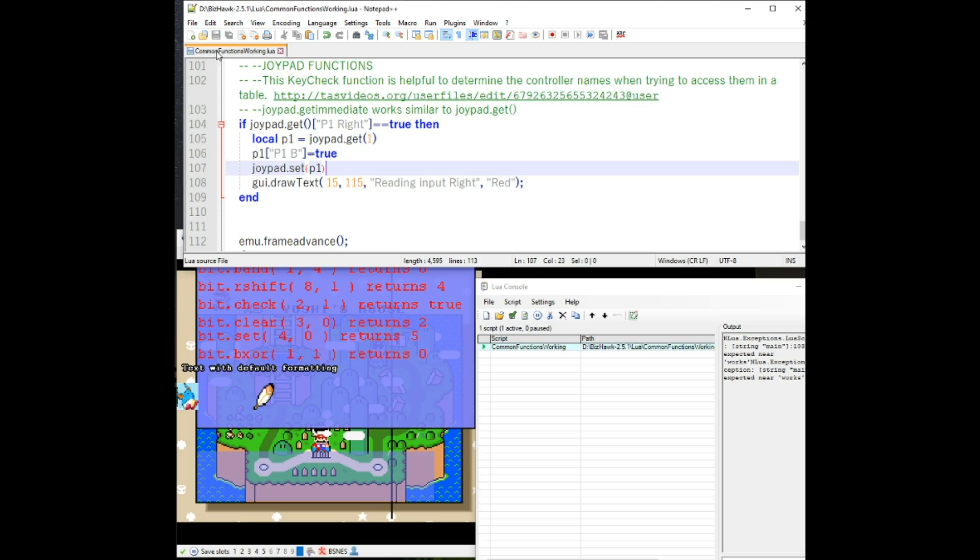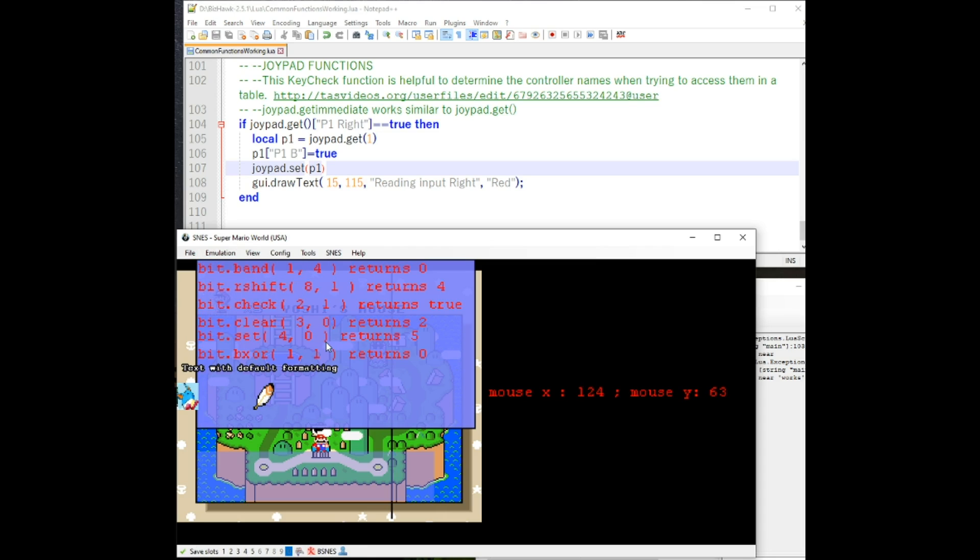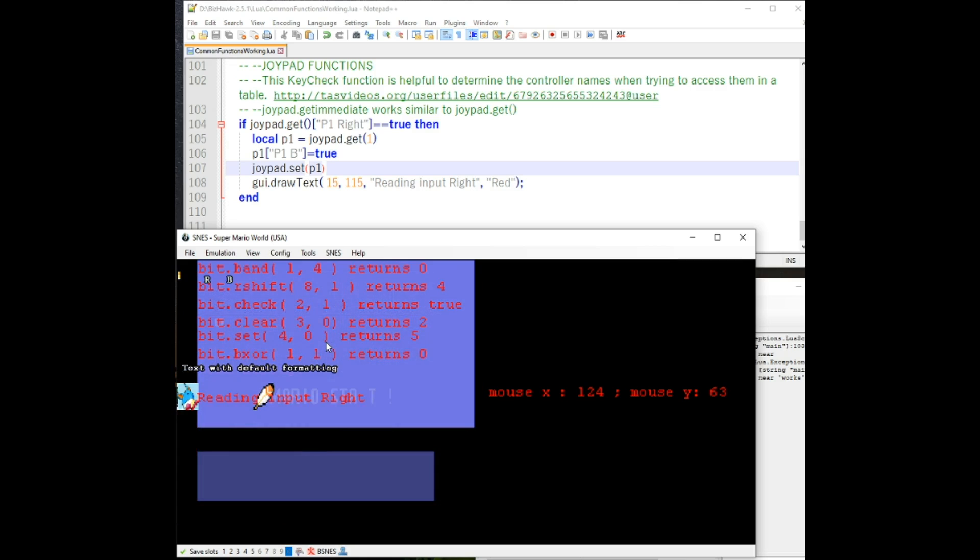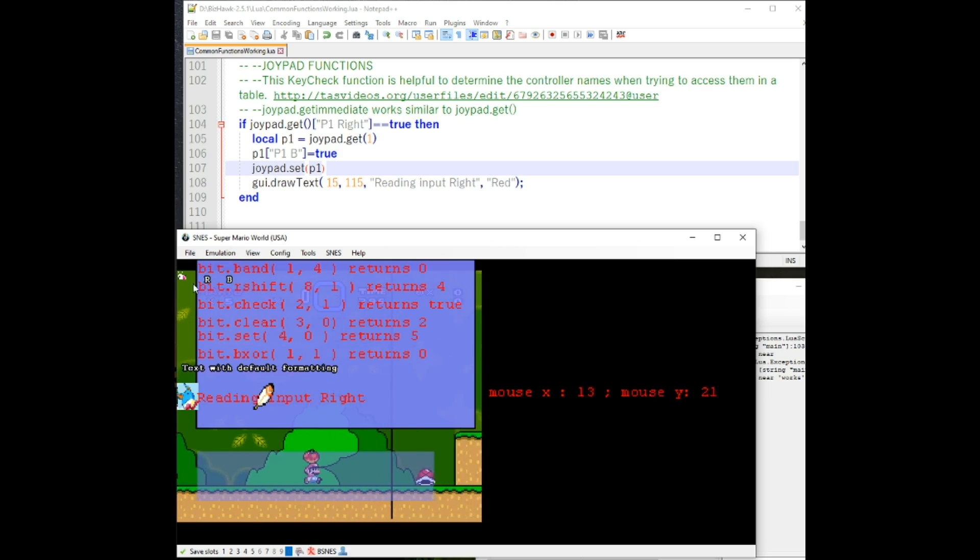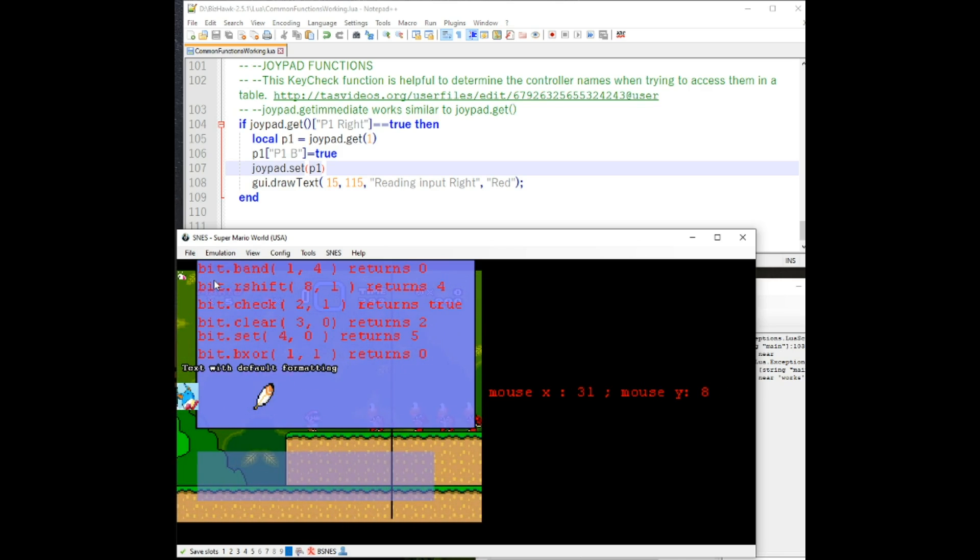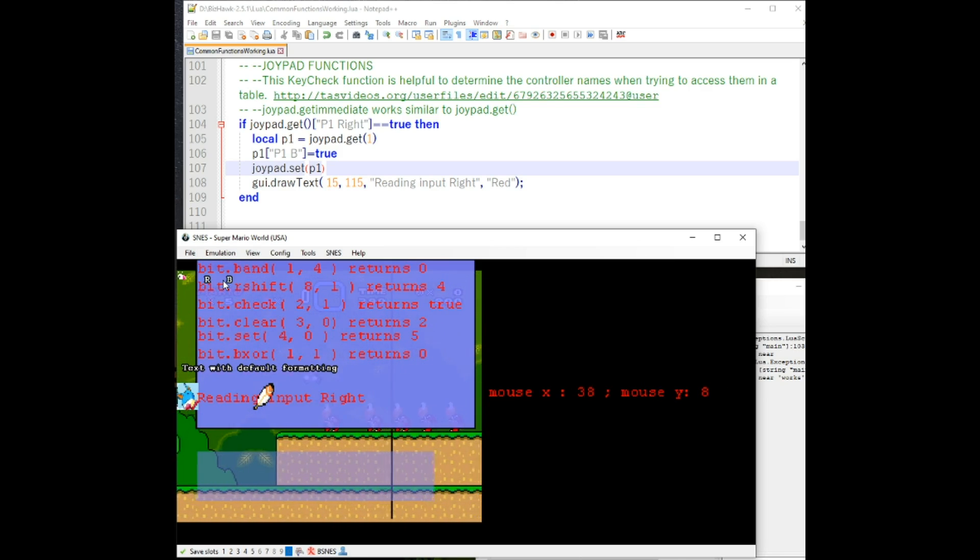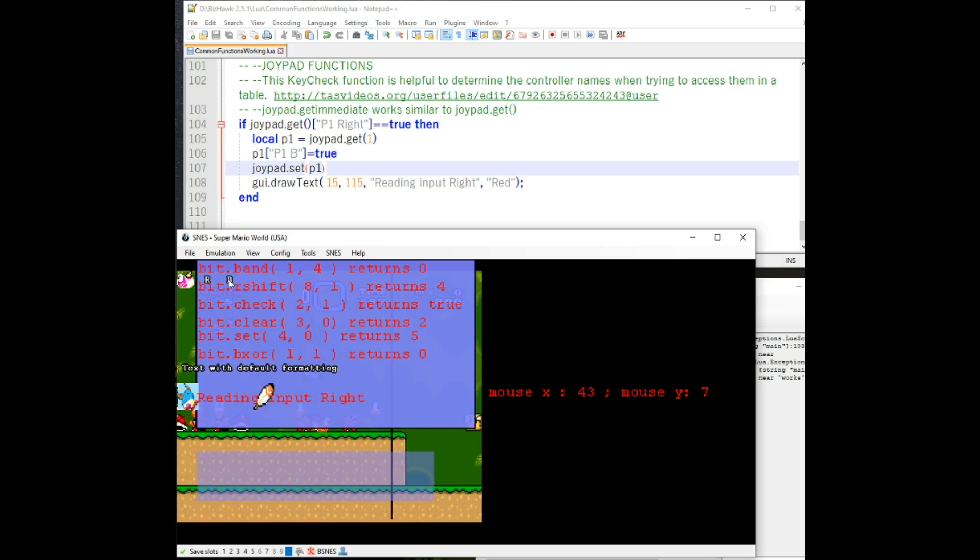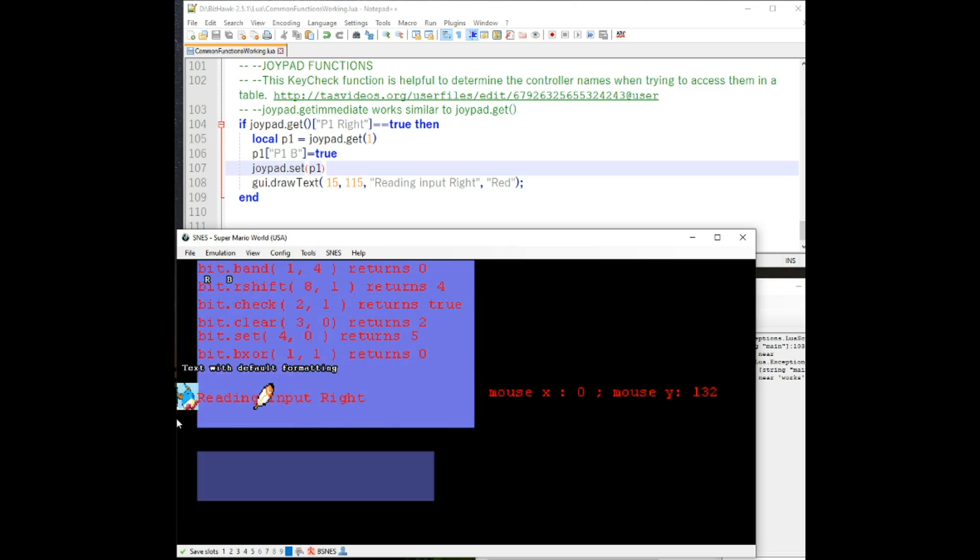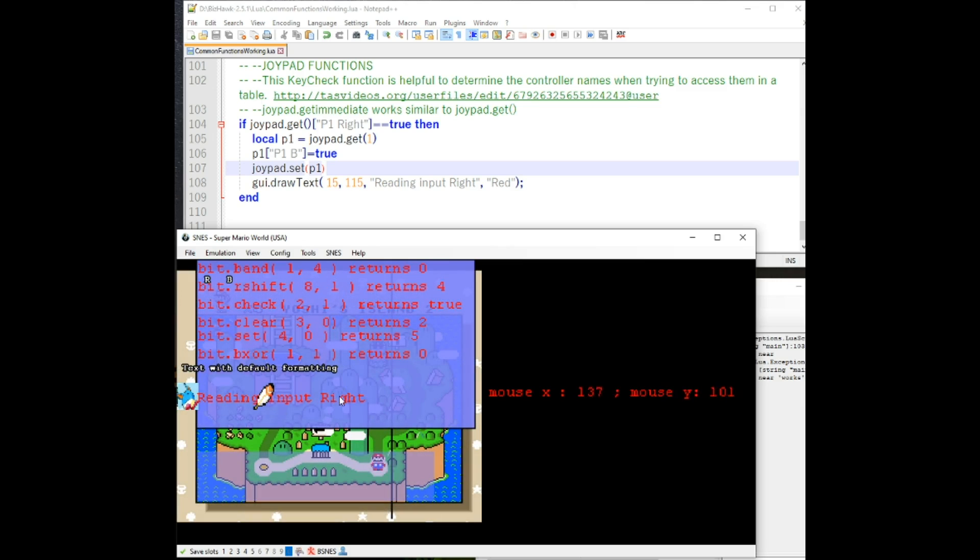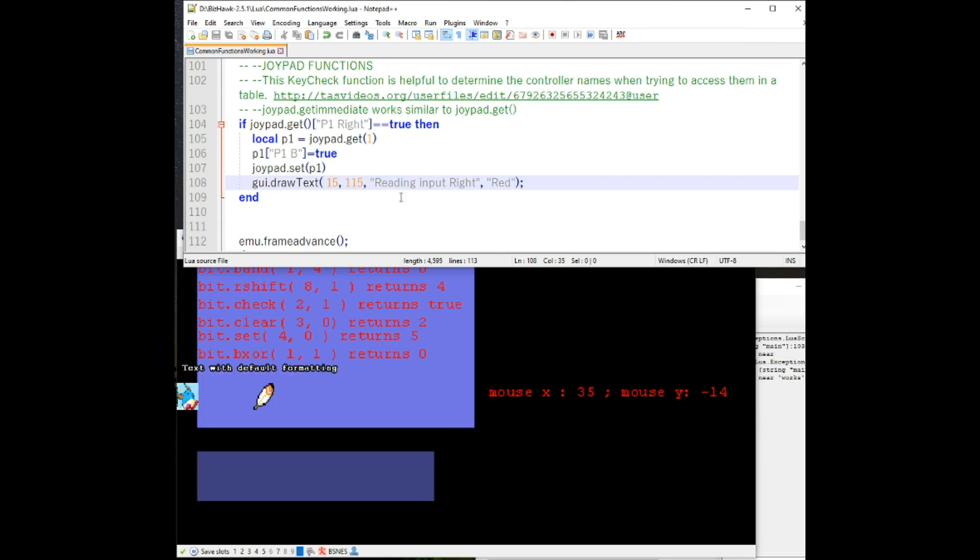So if I were to save it, update it, and now let this run, I'm going to press the right key. As you can see, I have the inputs displayed right here. I'm only pressing on the keypad here, right, but B is being pressed. You can see a little reading input right here, but it works with that.